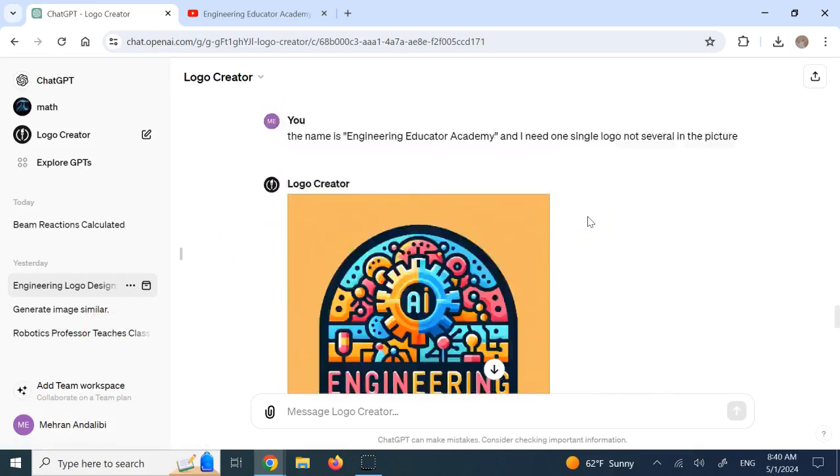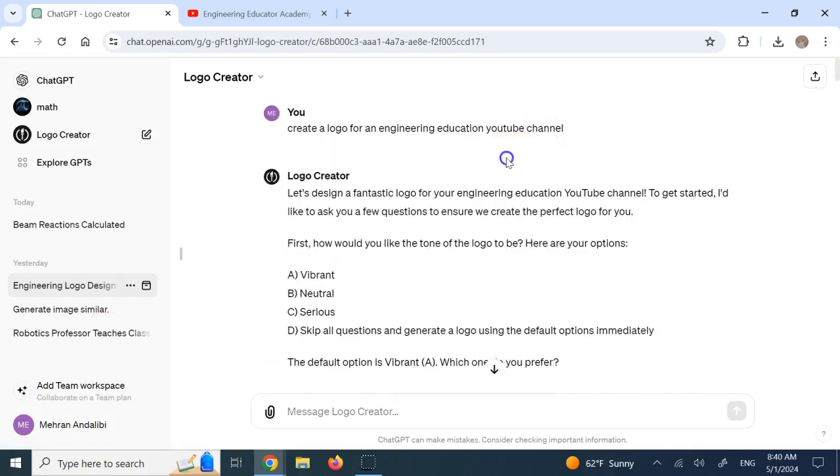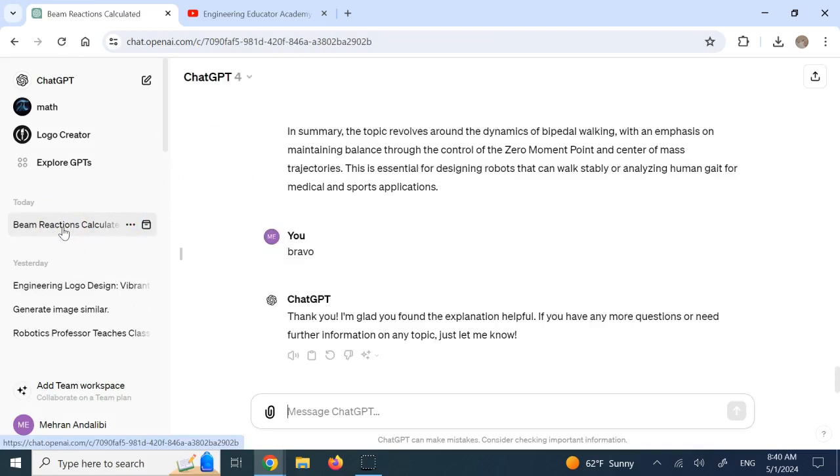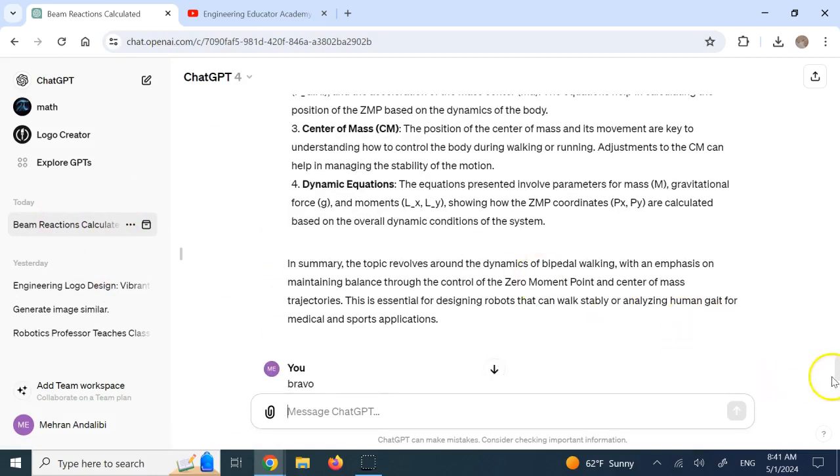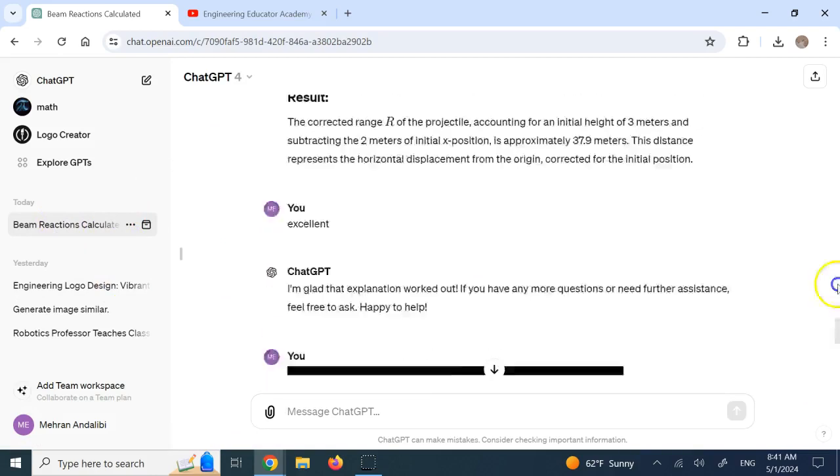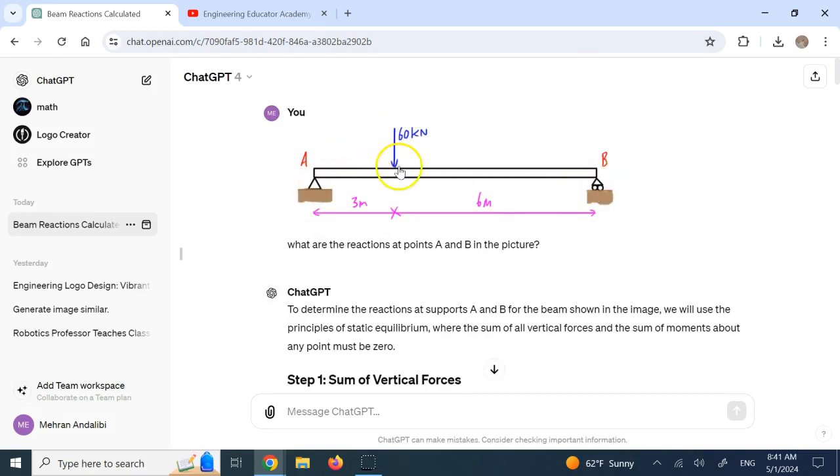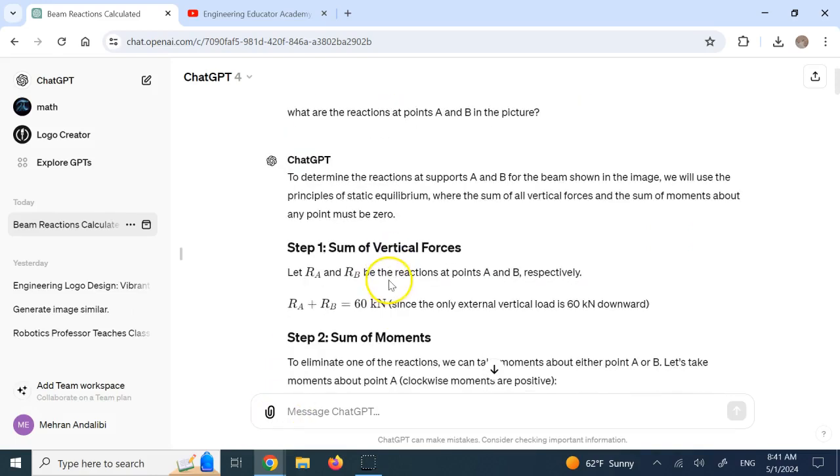But this is one part of it that I wanted to see. The other part that is related to education. And that is the scary part is this. Giving it a picture of a problem and ask it to solve. This was the part that I was always thinking. When it reaches to this, now it is going to endanger tutoring. And it does. So here I downloaded this picture from the web. It's a simple beam. Simply supported beam with a force at the center. And I said, find the reactions at points A and B in the picture. That's all I gave it.